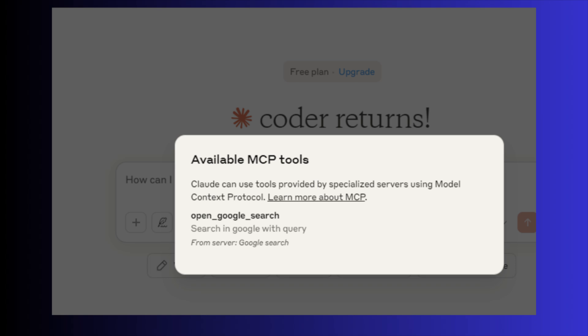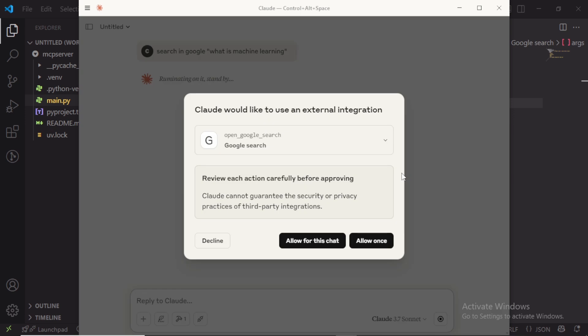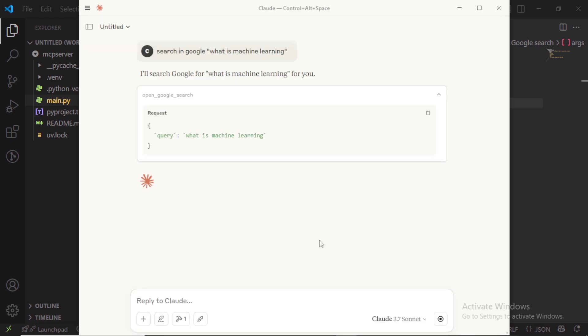Now let's test this tool with Claude app. I am going to search like this: Search in Google with the name what is machine learning. As you can see, it uses our MCP tool and opens search result in the default browser which is Chrome.